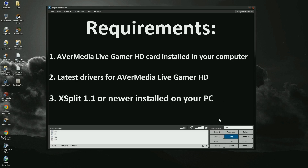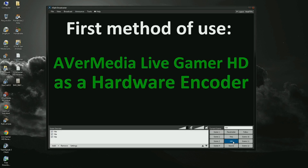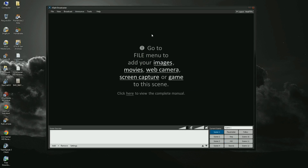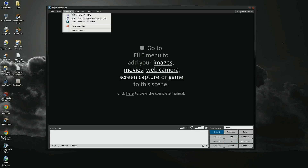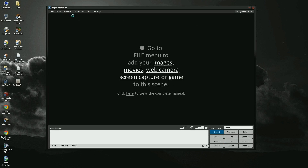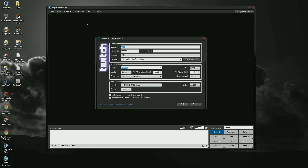First, I'm going to show you how to use Live Gamer HD as a hardware encoder. To enable use of Live Gamer HD as a hardware encoder, we need to edit our channel plugin so it uses Live Gamer HD as a codec. To edit a current channel, just click on Broadcast and right click on the channel you want to edit.